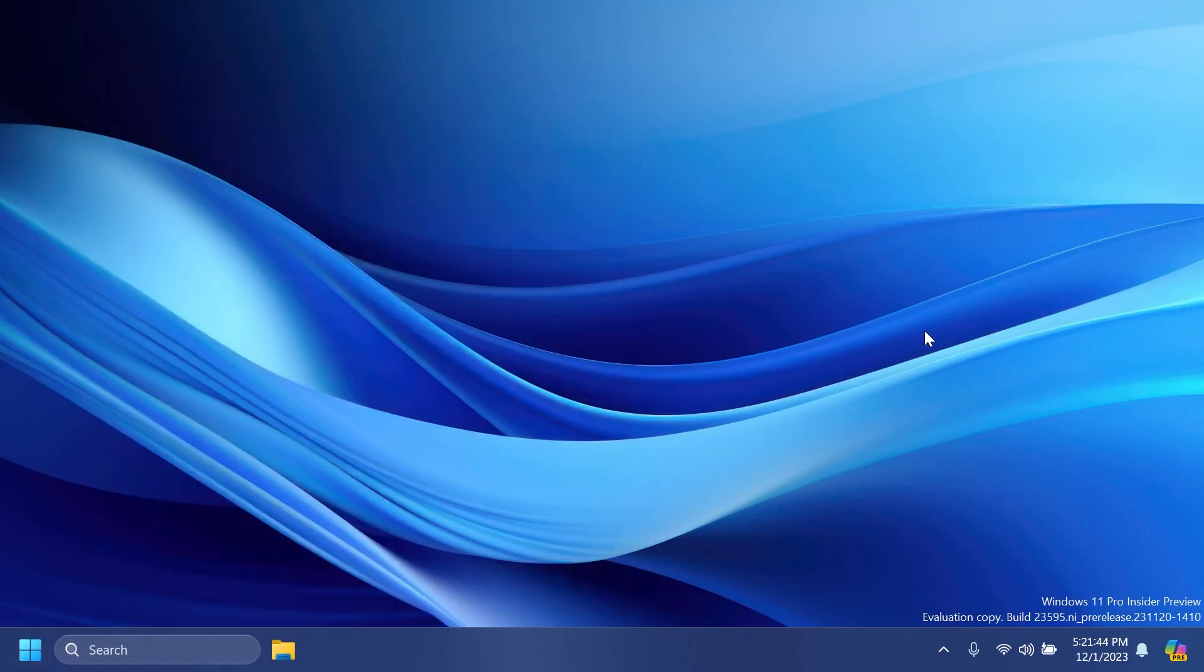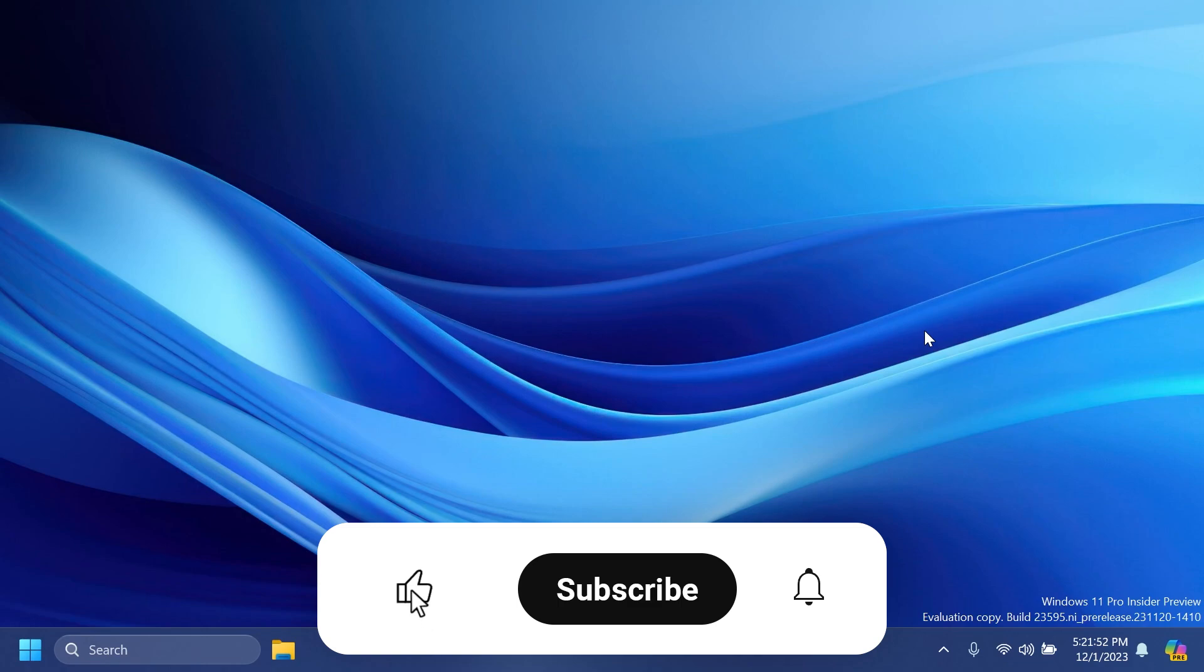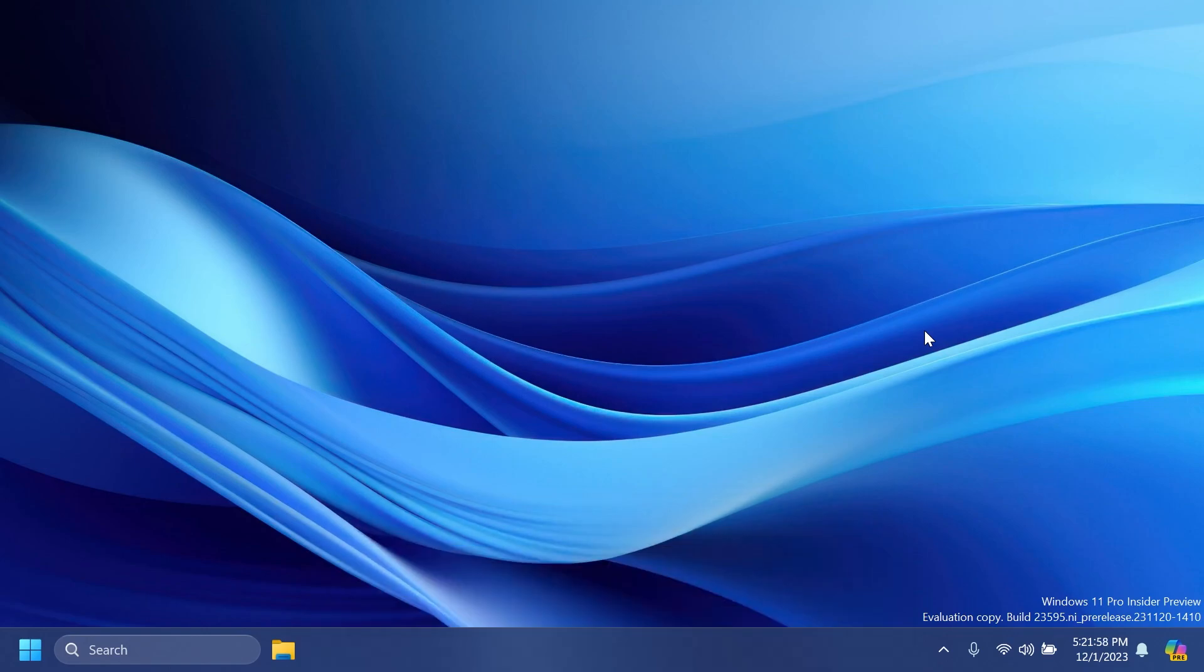So this was basically the latest build for the Dev channel, Build 23595. I hope you enjoyed this video. If you did, please don't forget to leave a like below and subscribe to the Tech Based channel with the notification bell activated so you won't miss any future updates like this one. That was Iman from Tech Based. Until next time, have a nice day.